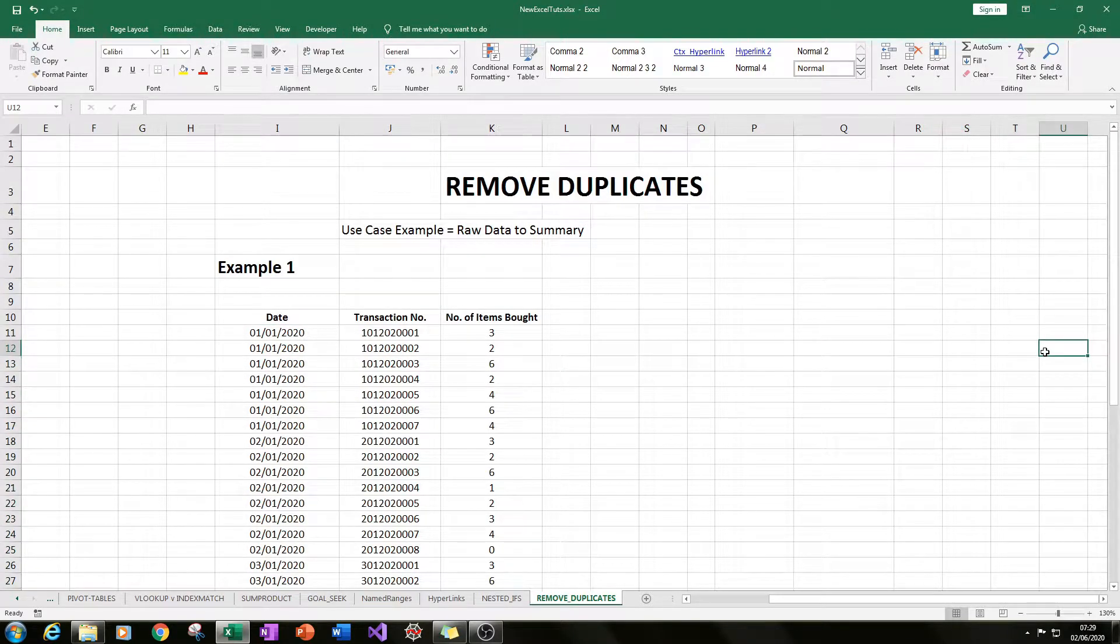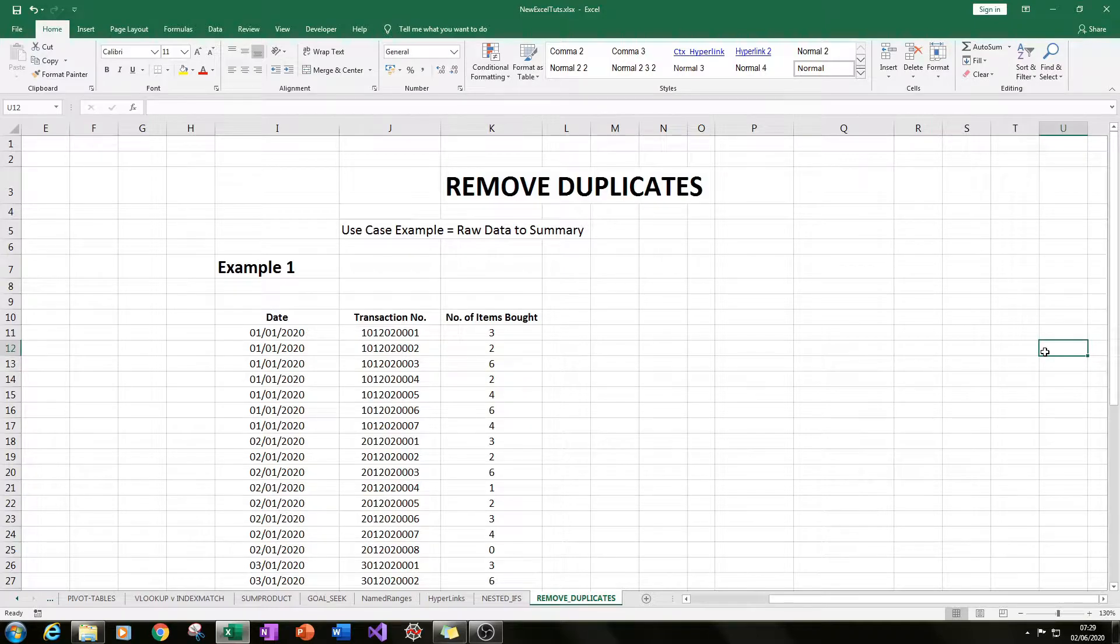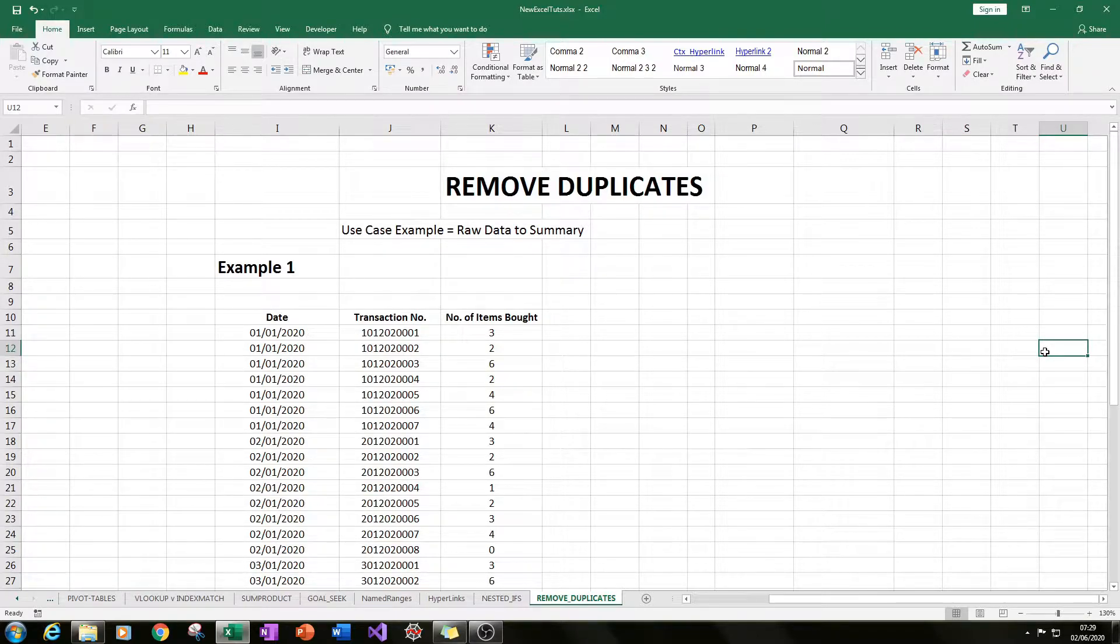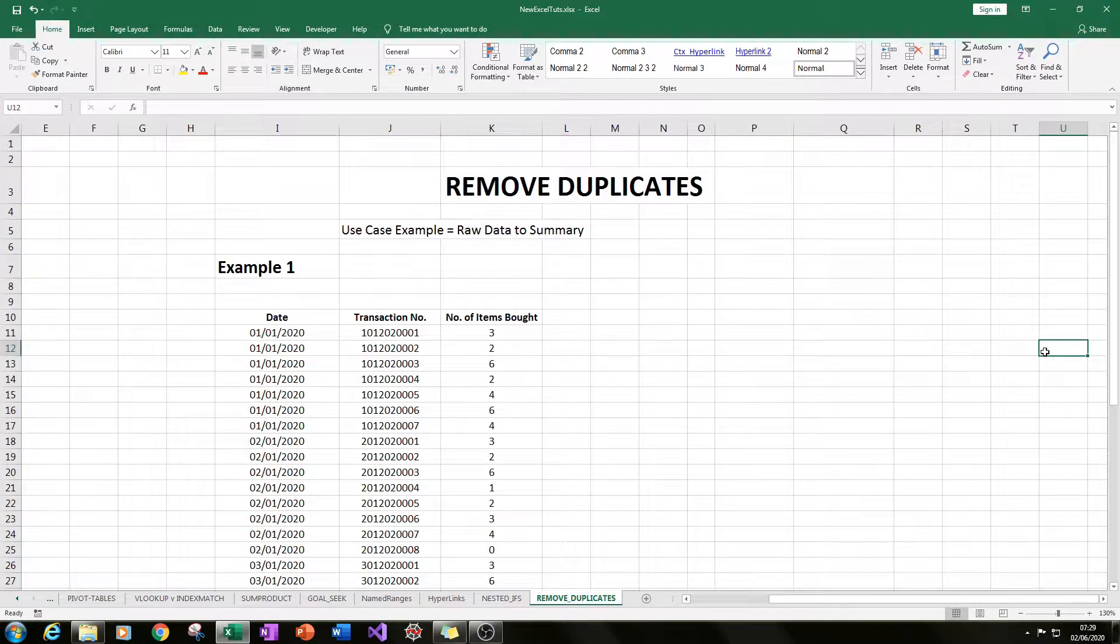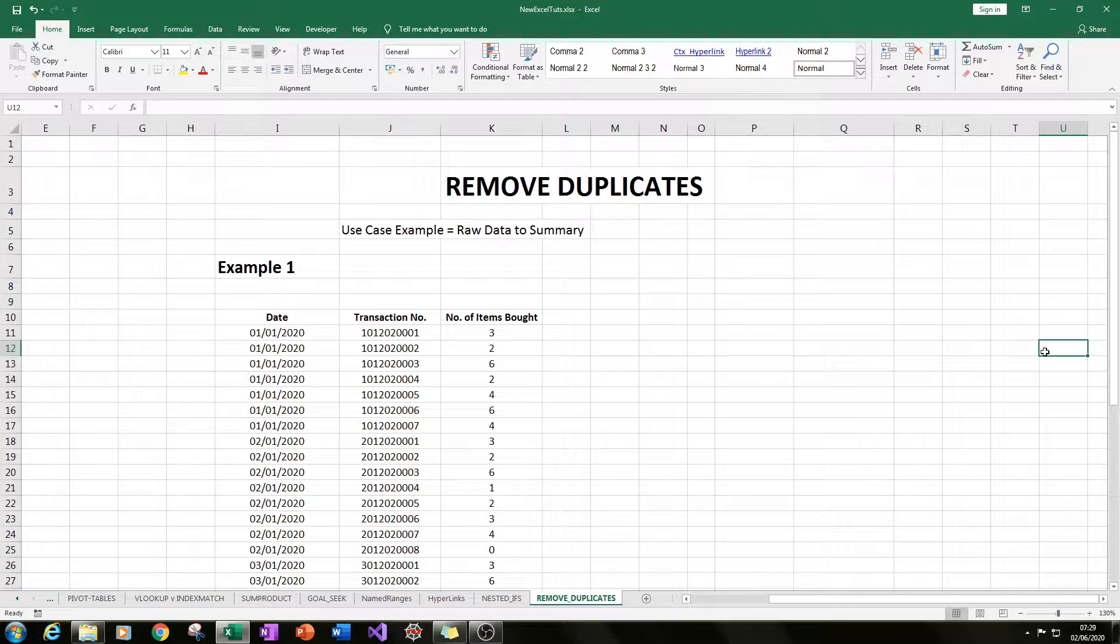A really great example of using this function is when you want to create a summary based upon raw data. This raw data could be a data pool made by yourself from a different database or from a data team that has pulled this data for you.